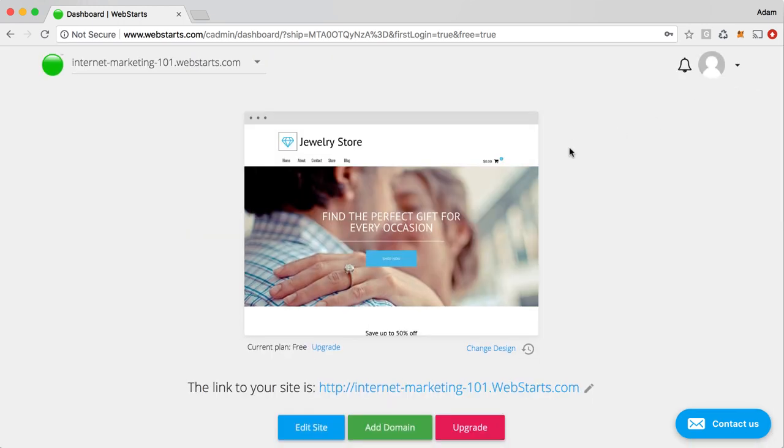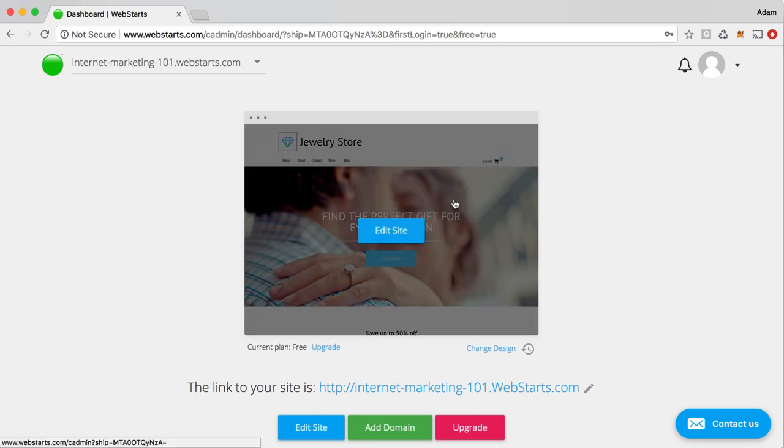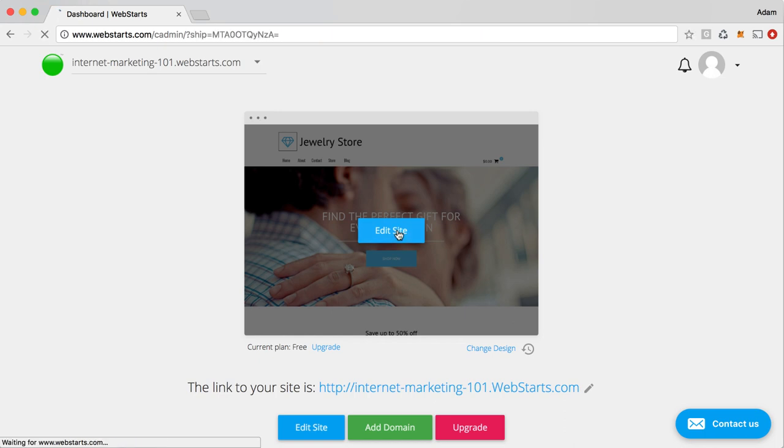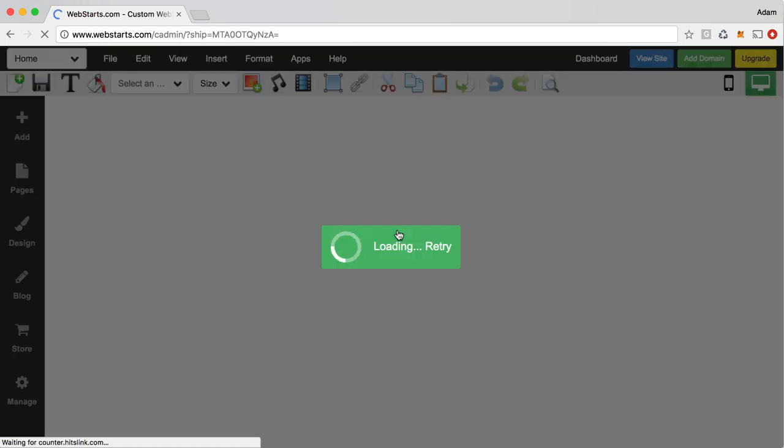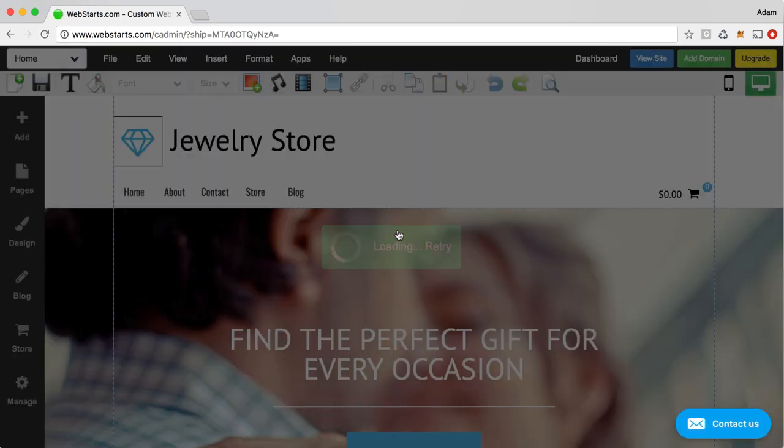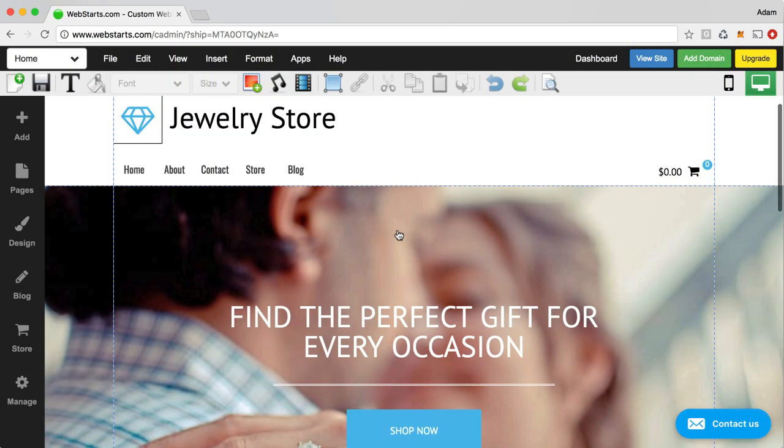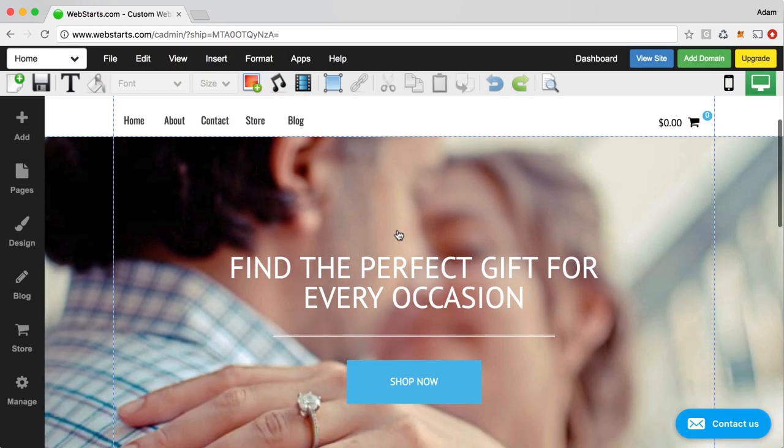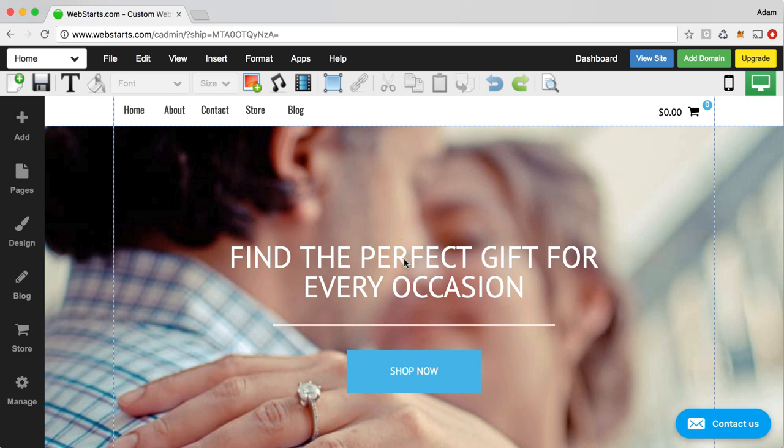Now, to get in and edit your actual website, we covered that at the beginning just a little bit, but we didn't launch the editor. What you'll need to do is hover above that thumbnail, click on edit site, and then everything in WebStarts is drag and drop.